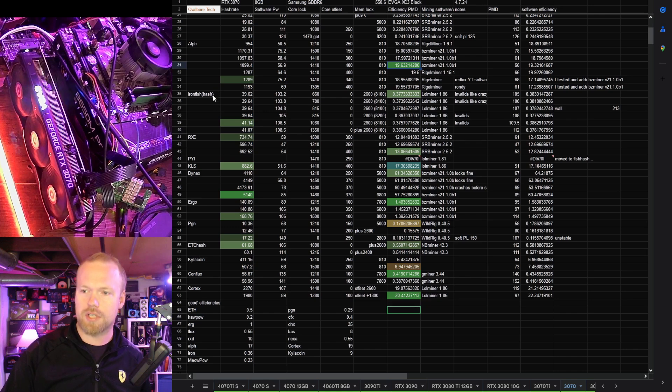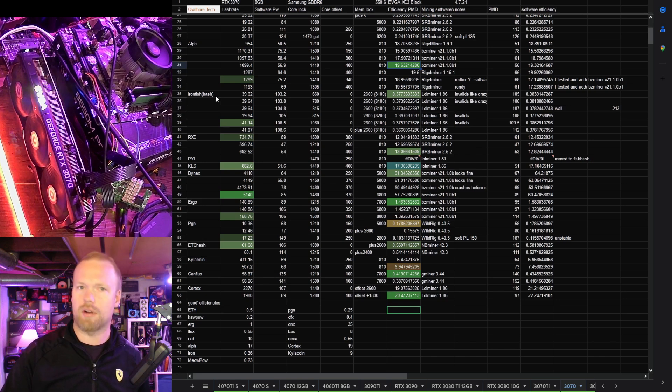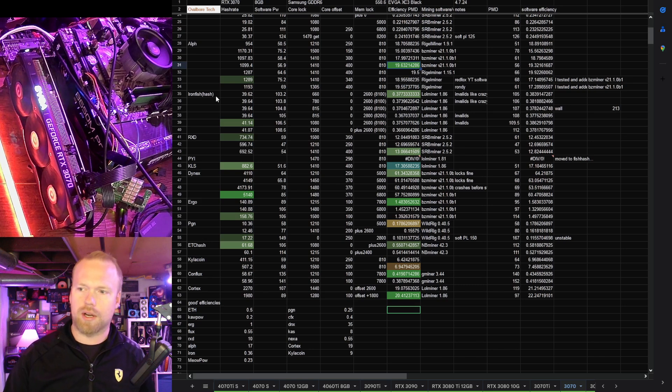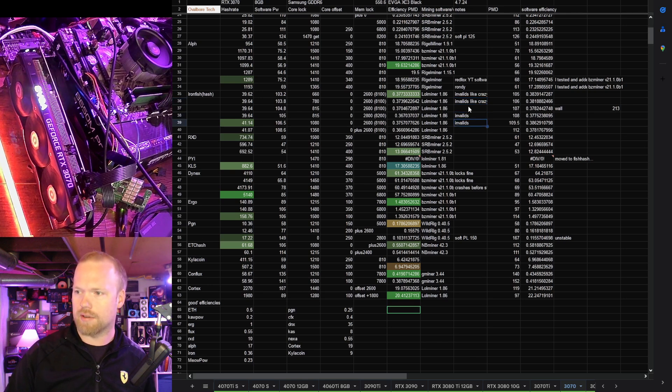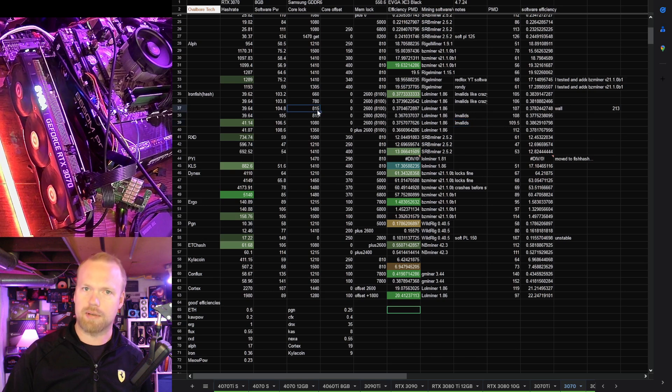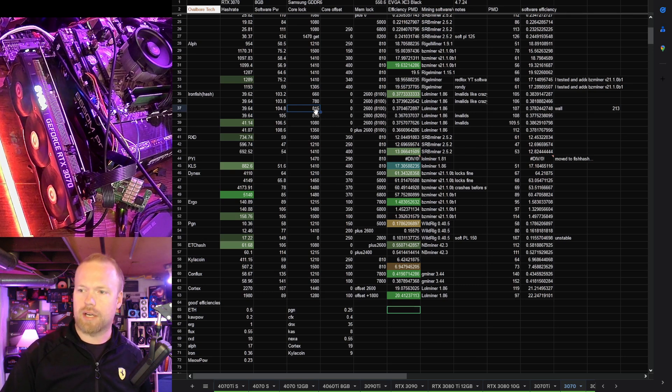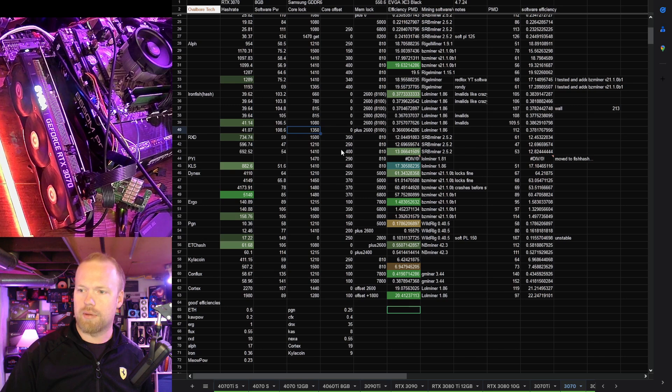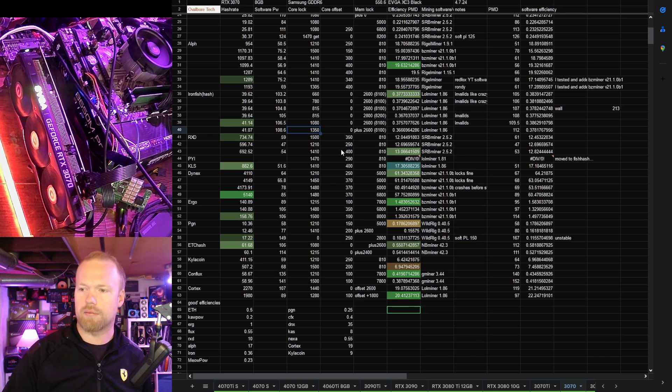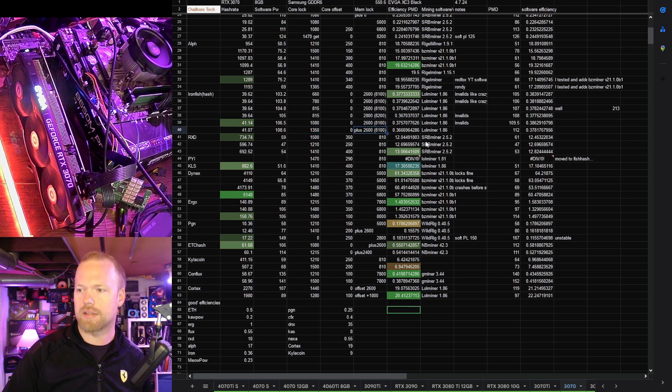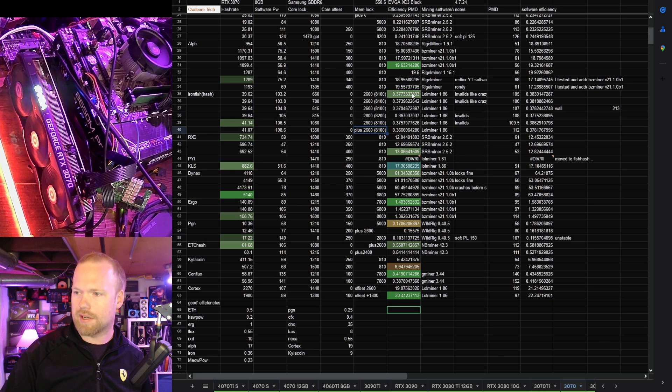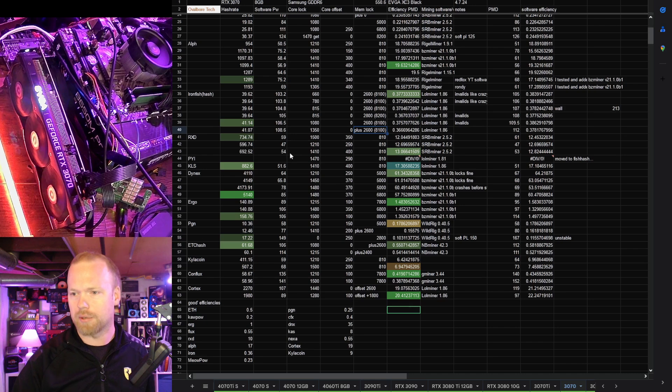Ironfish, this is the new fish hash algorithm, which is essentially ETH hash B3 with some Blake 3 rounds and some Autolikos V2 mixed in, so very much a memory-hard algorithm. I've seen a lot of people say why aren't you running much lower core locks? A lot of that was giving me a ton of invalid shares. I was able to get 815 MHz core stable with 2600 offset or 8100 lock, but all of the companion clocks were unstable. A little bit more safe is 1350 core lock plus 2600 on the memory, and the efficiency is not that far off.